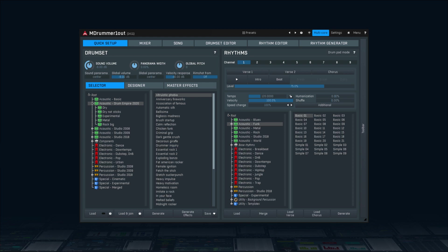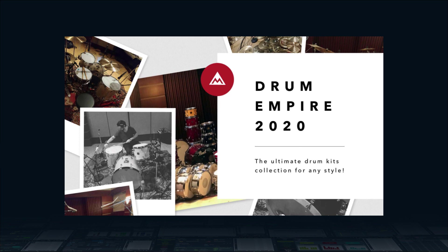M-Drummer may well be the most powerful plugin for virtual electronic drums, acoustic drums and percussion. With the recent release of the staggering 60GB pack Drum Empire 2020,